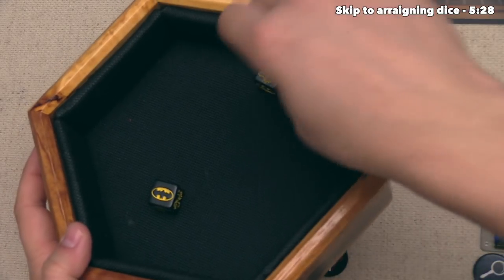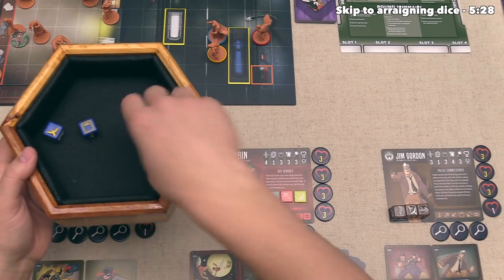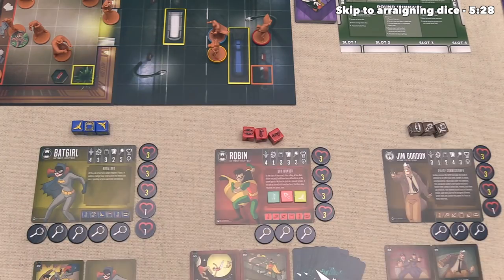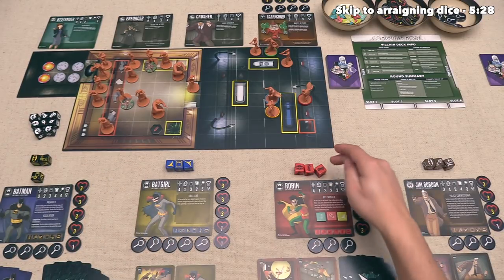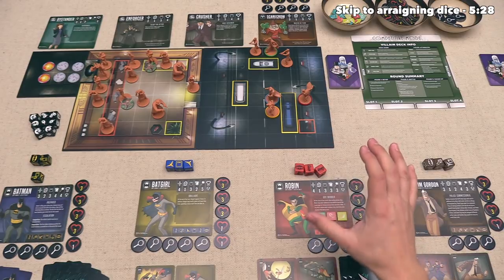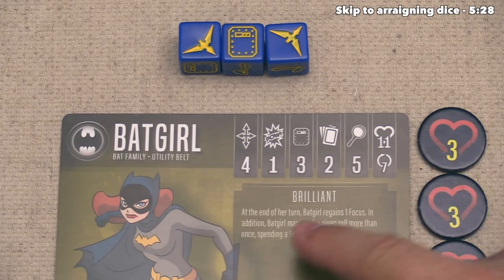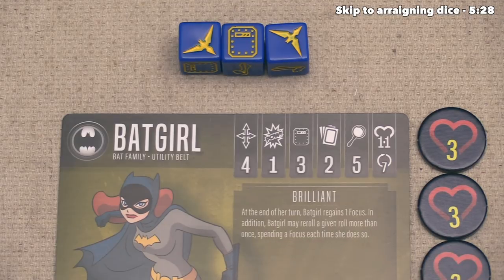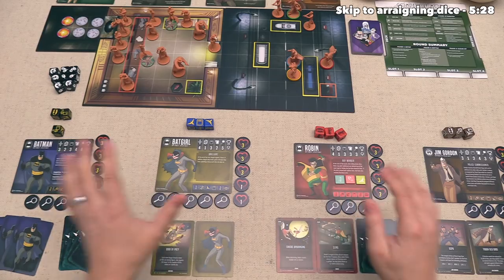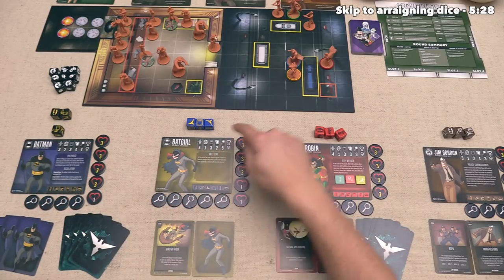Batman rolls their other two dice, and the rest of the heroes roll simultaneously. Now that the dice have been rolled, each player has the option to spend one of their focus tokens to re-roll one or multiple of their dice. In general, you can only re-roll once per die roll, unless you are Batgirl. Batgirl is brilliant — at the end of her turn she regains one focus, and she may re-roll a given roll more than once, spending one focus each time. When it comes to timing for re-rolls, each player can do this simultaneously, but once any player has actually taken a turn, no one can re-roll their action dice again.